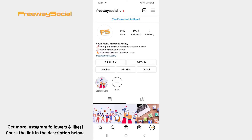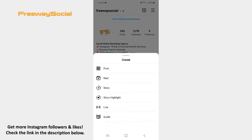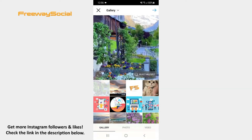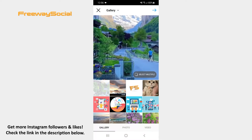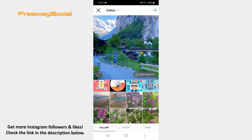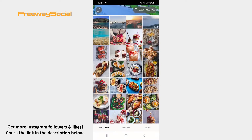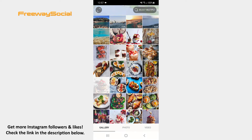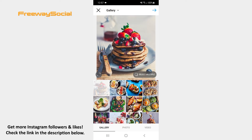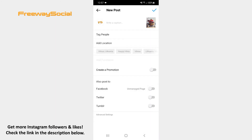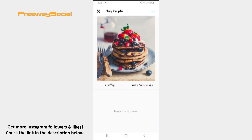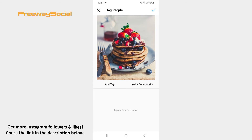Go to your Instagram profile page and hit the plus icon at the top of the screen. Then select the Post option. Find the photo or video in your camera roll that you want to share to Instagram. Now press on the Tag People section. Click on the Invite Collaborator option on the right-hand side of the screen.